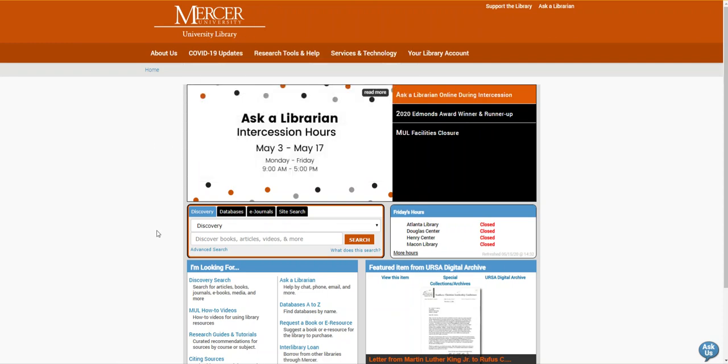Hello, my name is Kristen Bailey and I'm a librarian with the Mercer University Libraries.